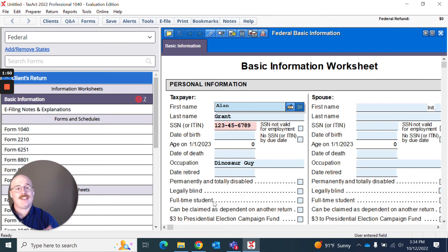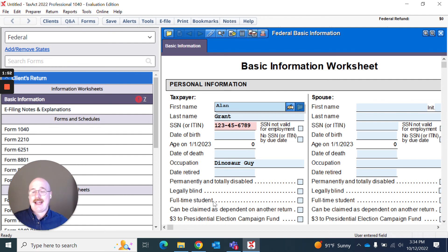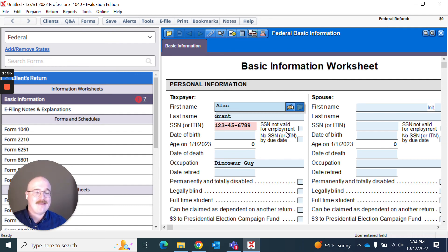And then, as you can see here, I have created a return for my client, Alan Grant. Pretty easy, huh?